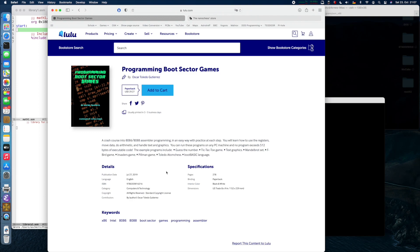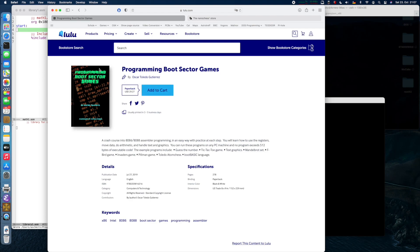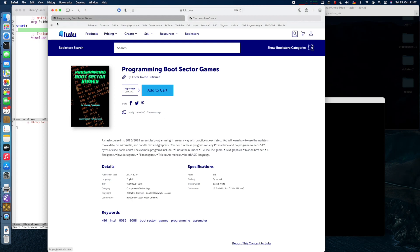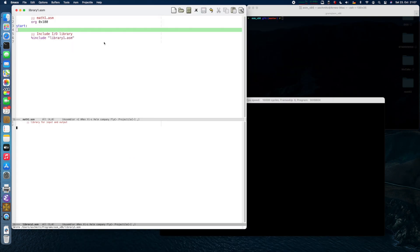This covers programming running under DOS or even real mode boot sector based without any operating system. If you want to have it, go to lulu.com and look for Programming Boot Sector Games. This is basically a book on demand, so you order and it will get printed and shipped to you in a couple of days. I don't get any kickbacks from this, but I think Oscar is doing a great job teaching x86 assembly.